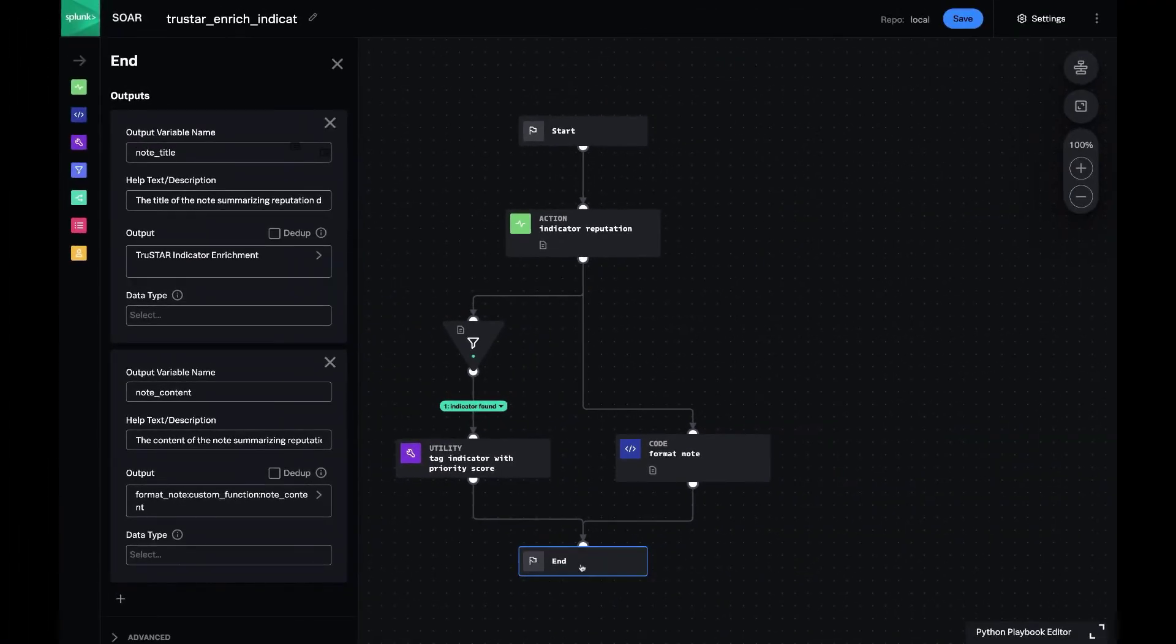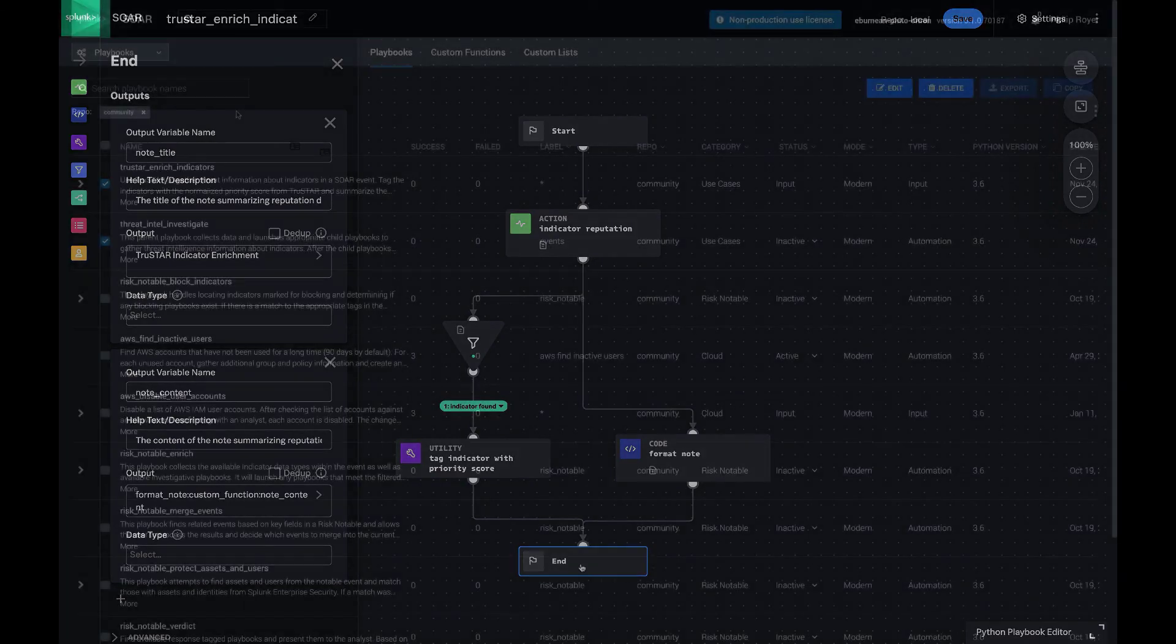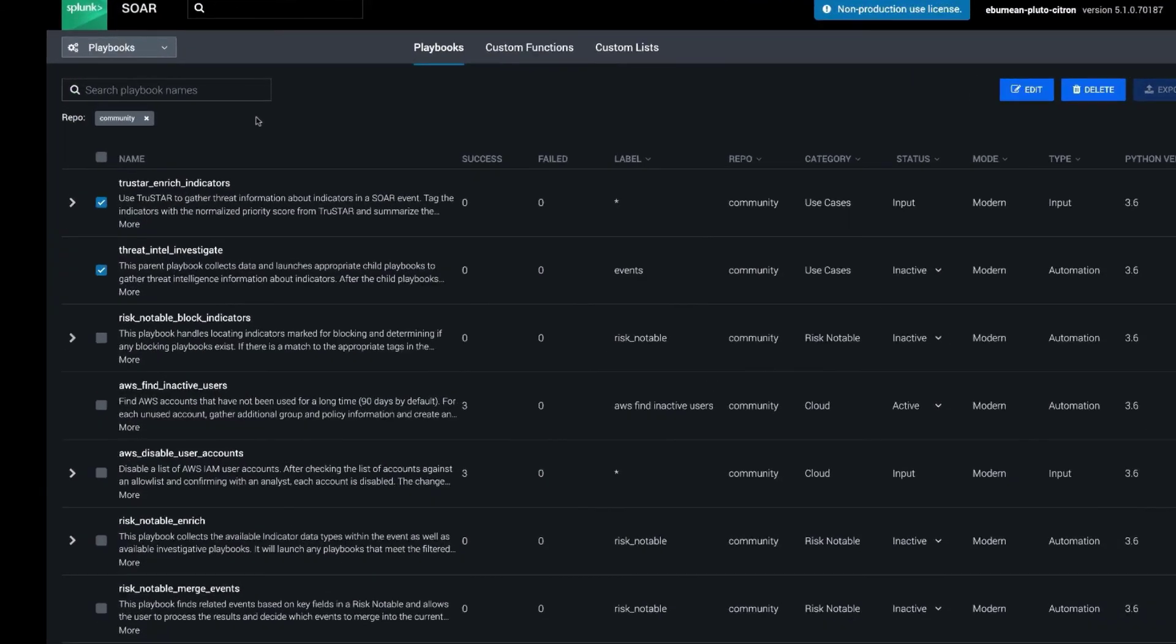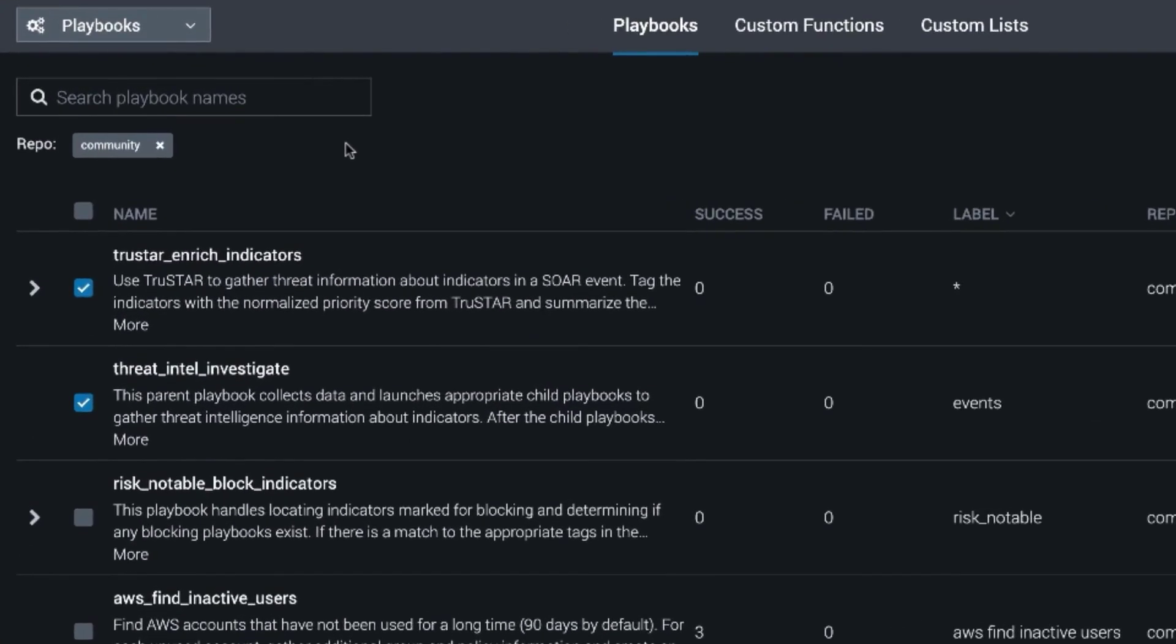So in summary, we created two playbooks. The first is a parent playbook that is going to list out indicators and call any sub playbooks that match the indicator types. The second is an example of one of those sub playbooks, and that's using TrueStar to gather indicator enrichment for a wide variety of indicator types.